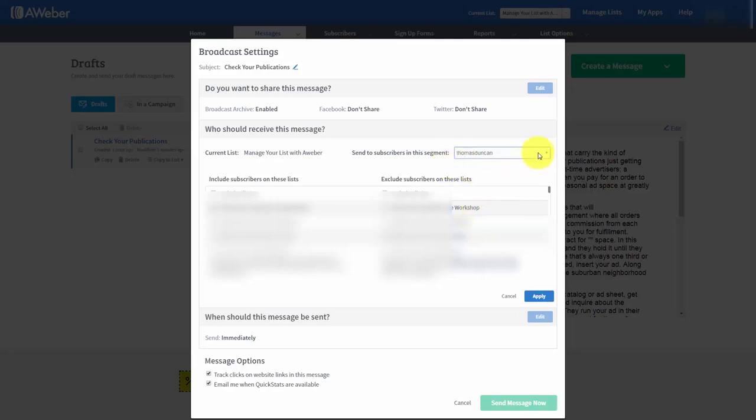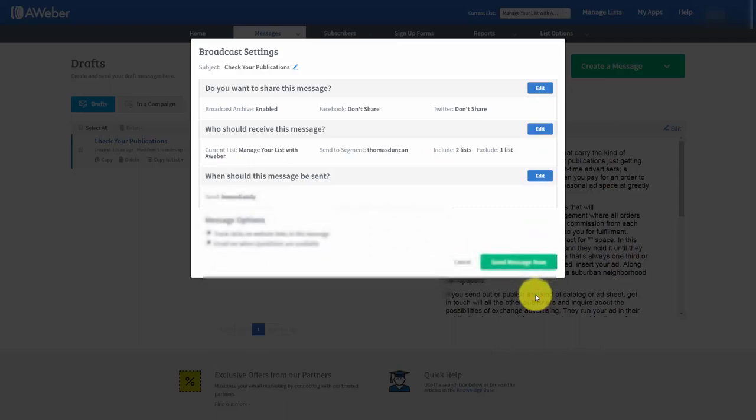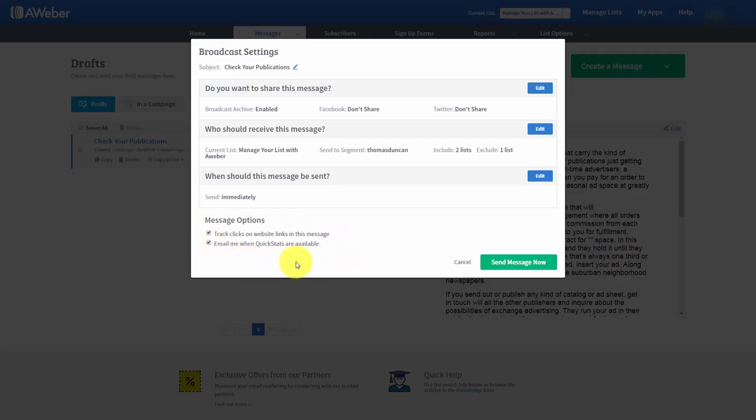And so the only people that would receive this email would be those within the segment that we created. And then we would click send message now. So again we are tracking clicks, we are tracking statistics, and we can tell what our broadcast and our email marketing is actually doing.